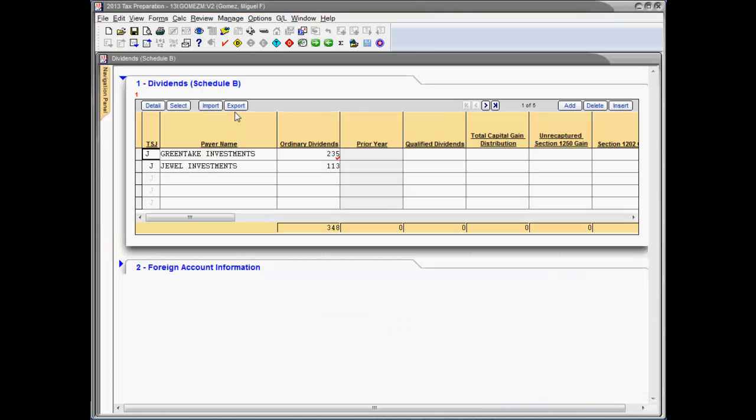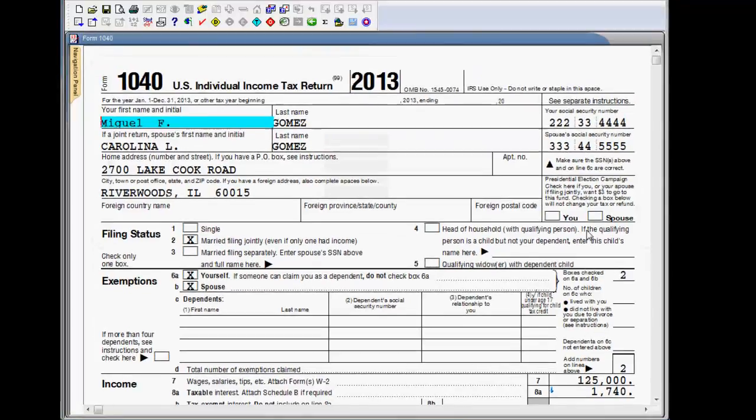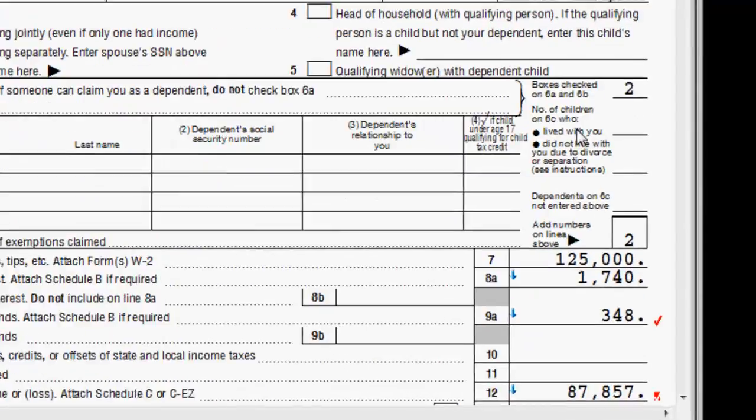The next interactive report I'm going to show you is the reverse tick mark report. This troubleshooting report works in connection with the tick mark tool. The tick mark tool is a review tool that allows you to tick mark an input field, as well as a field on a government form to indicate that the item has been reviewed.